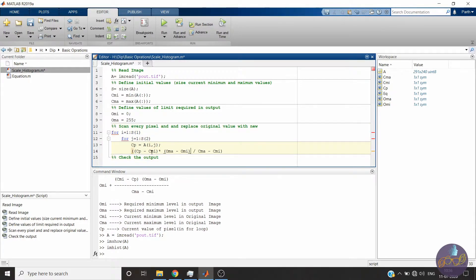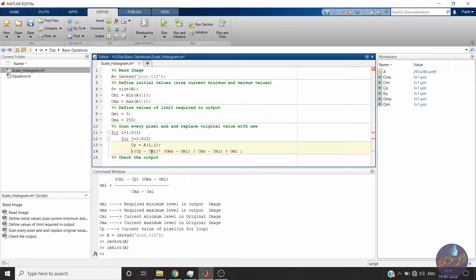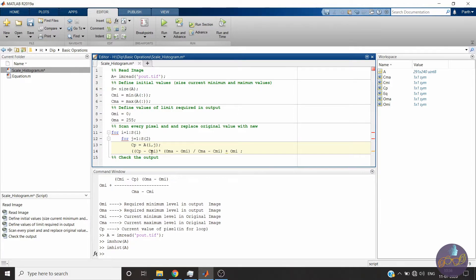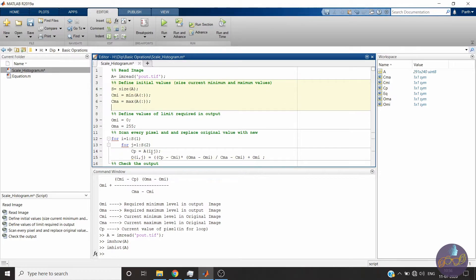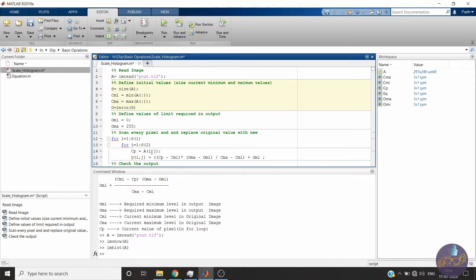Plus OMI. That's it. We will not name it separately. We will replace this value directly. So we will create a new variable for the image named output, O of i,j, equal to this value. Now let's create O, a blank image of size S, means the same size as the input image size, so the code is generalized.